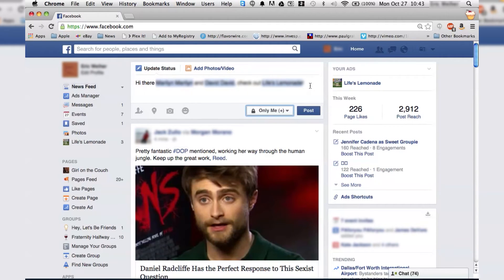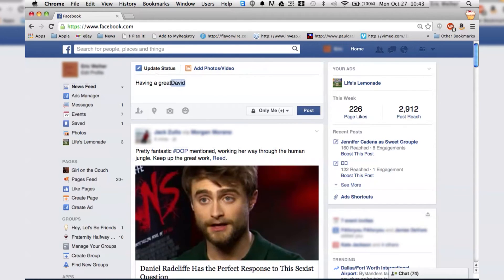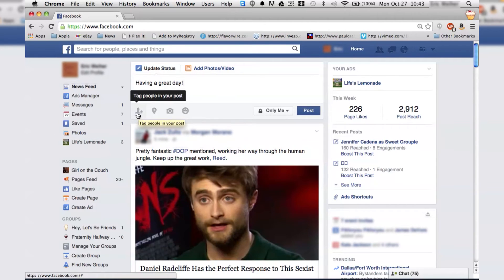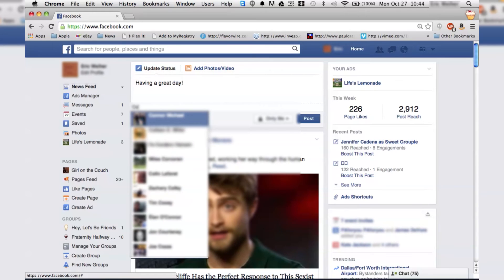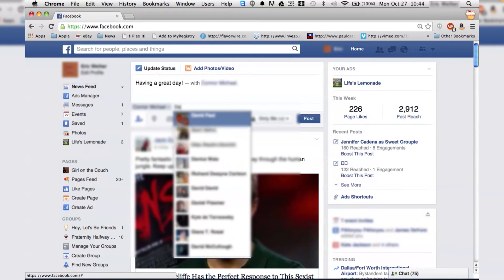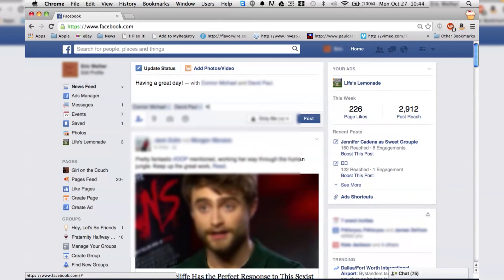Another option is if you want to just type out something like 'having a great day' and then say you're with some people. You're going to go down to where you see the little person profile with the plus sign and click 'tag people in your posts.' Then just start typing in the name of anyone, and you can tag as many people as you want — it's just going to tell you who you're with.